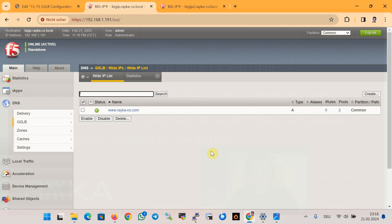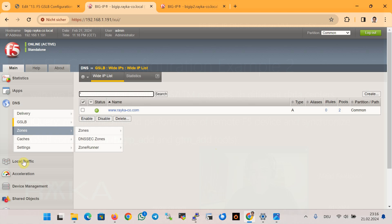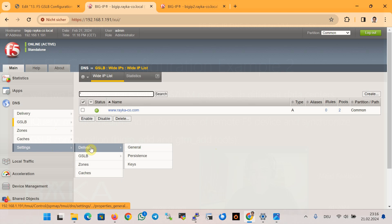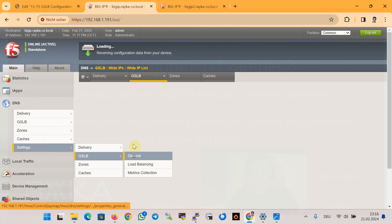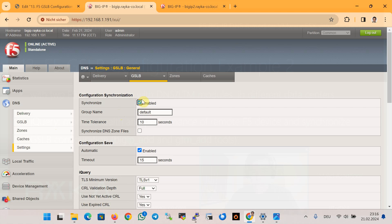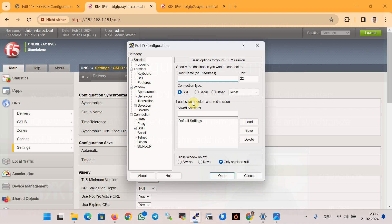To enable GSLB configuration synchronization, we first enable automatic configuration synchronization. In the GSLB section, go to Settings, then GSLB, then General. You have to make sure that synchronization and automatic are enabled here. By default, synchronize is not enabled, but it's already been enabled. Make sure both options are enabled.